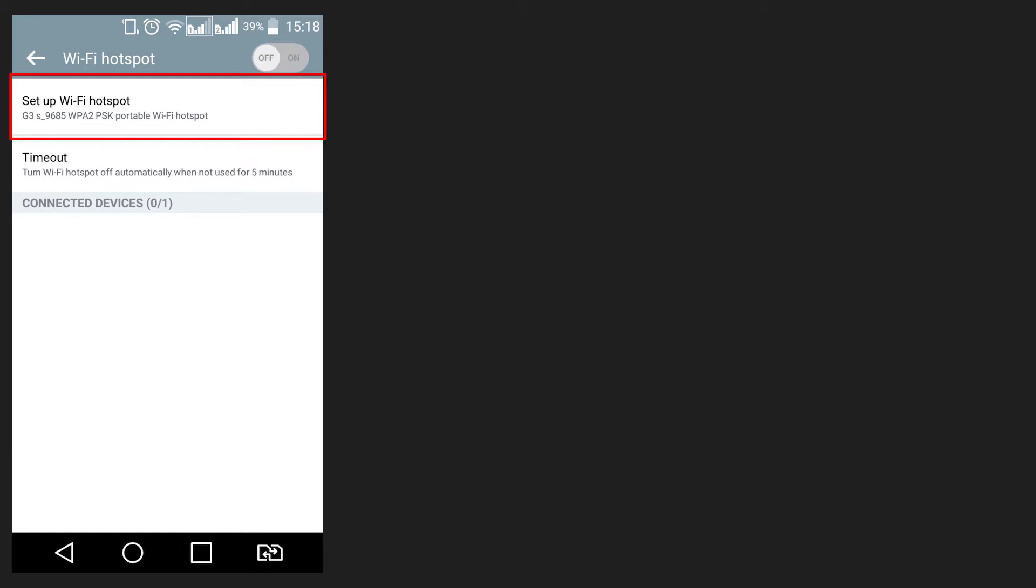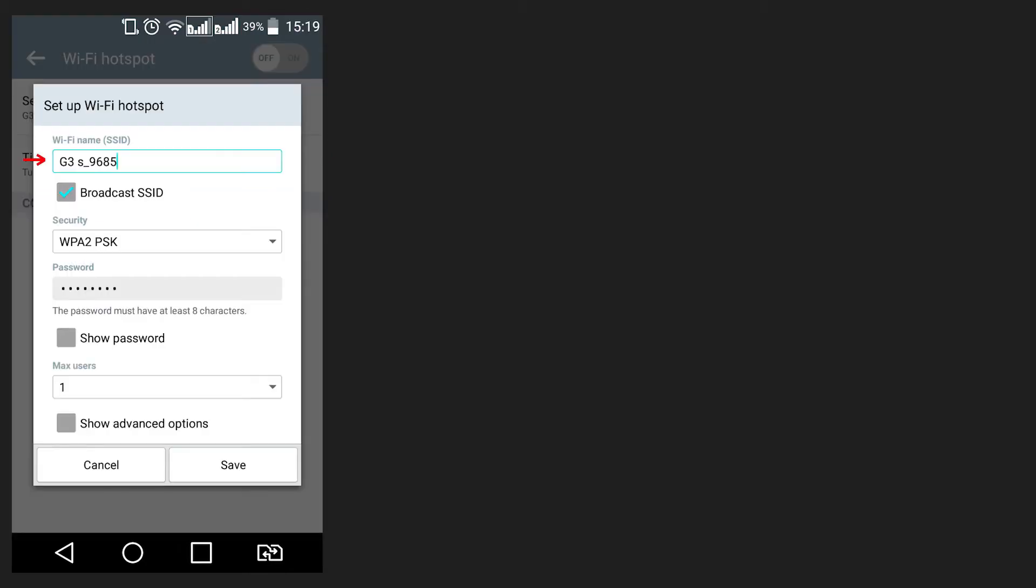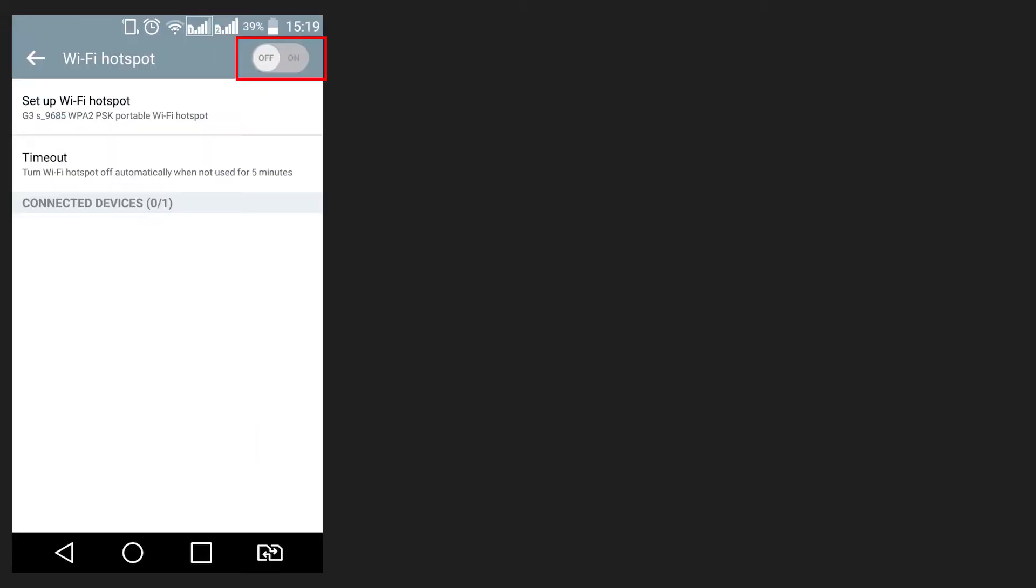Give it a name. This name will be displayed when the hotspot is found by other devices. Set an access password option in Security menu and set the password. Then return to the previous menu and enable Sharing mobile networks.